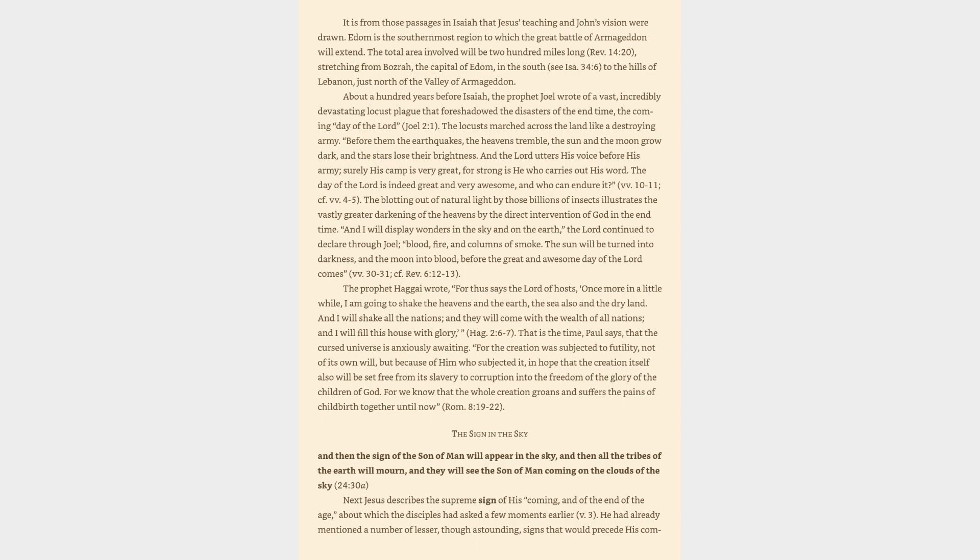And I will display wonders in the sky and on the earth, the Lord continued to declare through Joel, blood, fire, and columns of smoke. The sun will be turned into darkness, and the moon into blood, before the great and awesome day of the Lord comes. The prophet Haggai wrote, For thus says the Lord of hosts, Once more in a little while, I am going to shake the heavens and the earth, the sea also and the dry land.